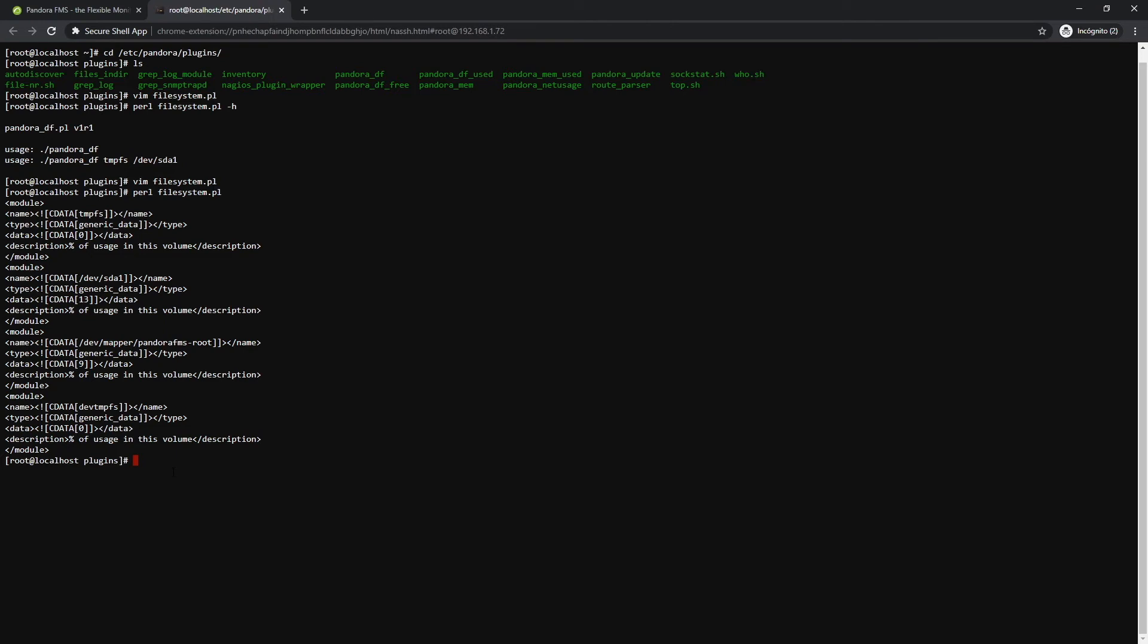The XML fragment is added to the general XML generated by the software agent and is sent to PandoraFMS server to be processed by the data server.